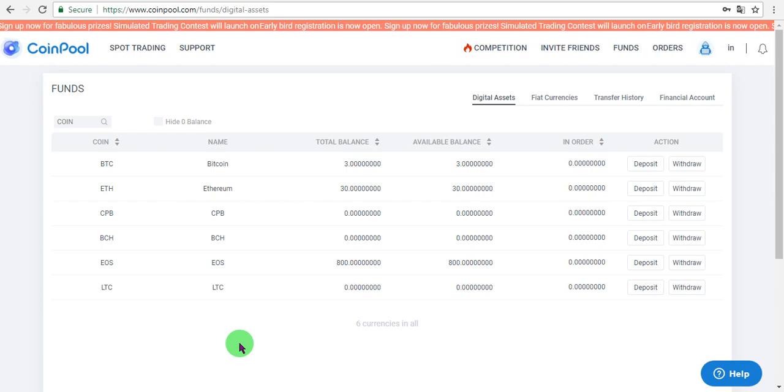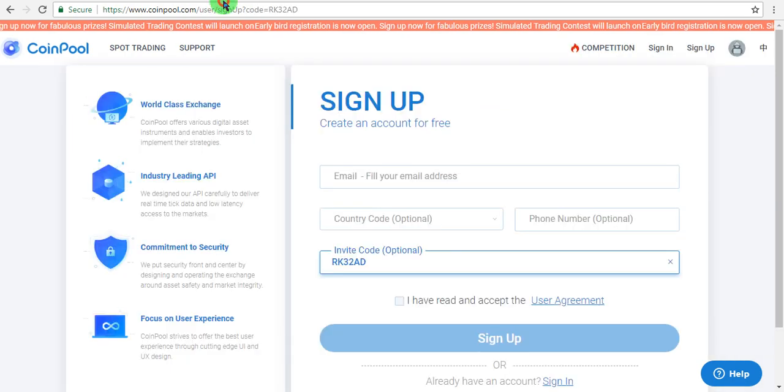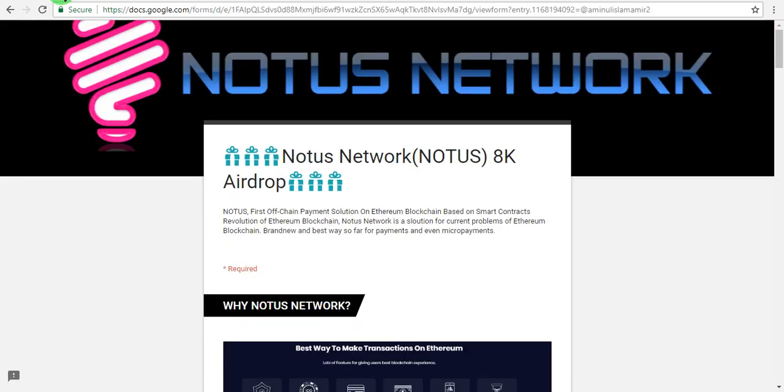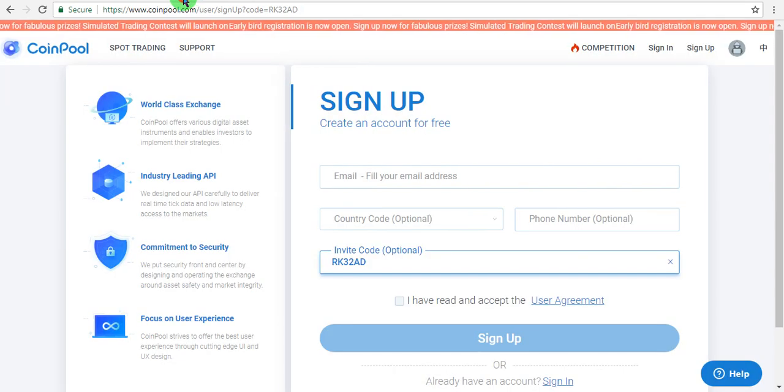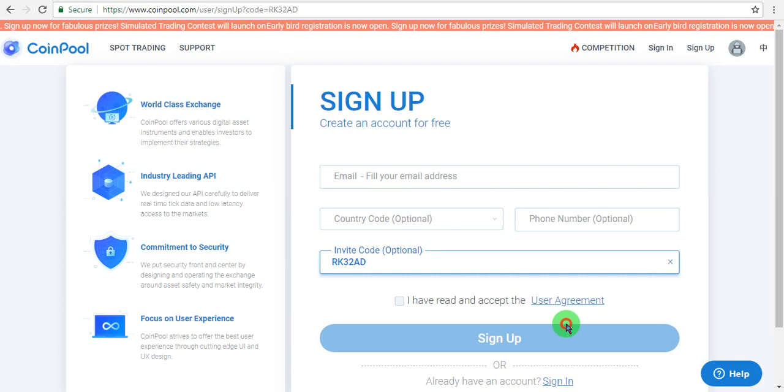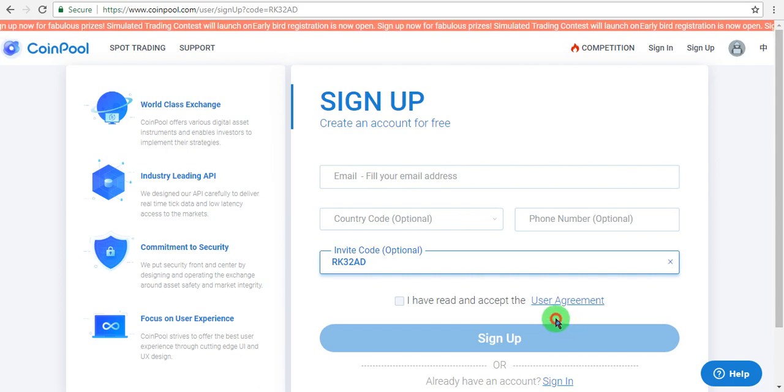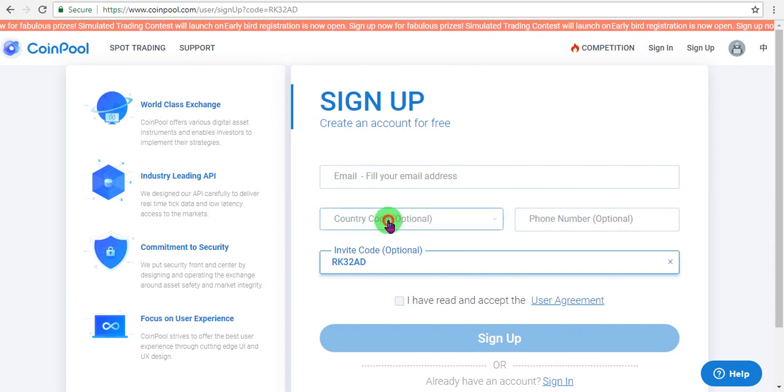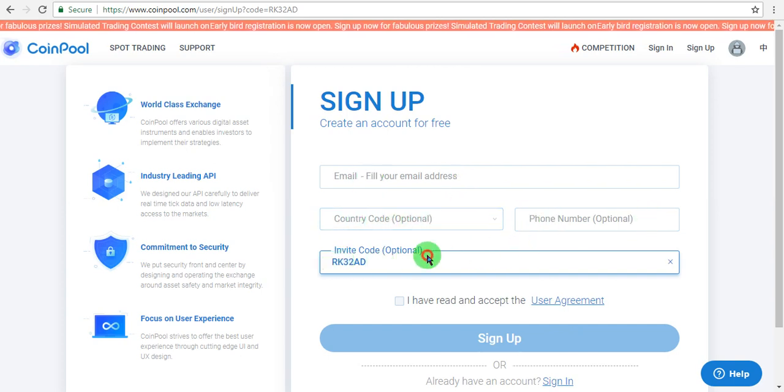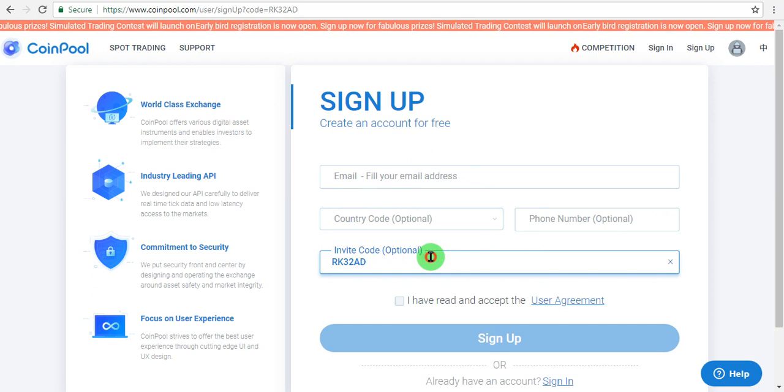We will see the AdRock token which will be worth $8,000. When you add the AdRock token, go to CoinPool and sign up. The sign-up link is in the description box. Click on it and enter your email address, country code, phone number, and the invitation code will automatically fill from the description box link. Then click sign up.